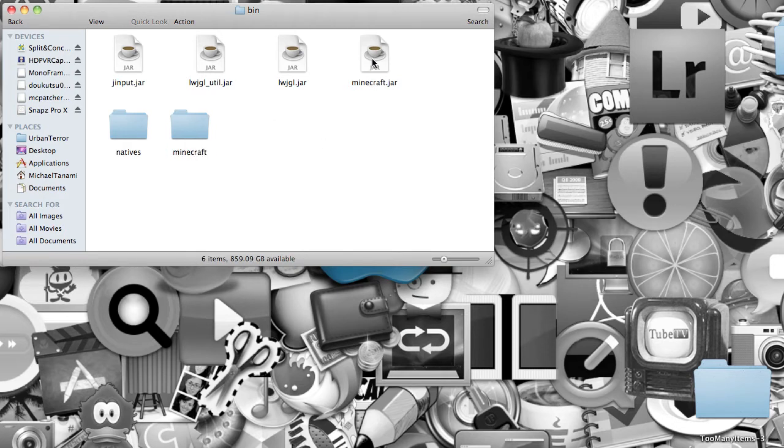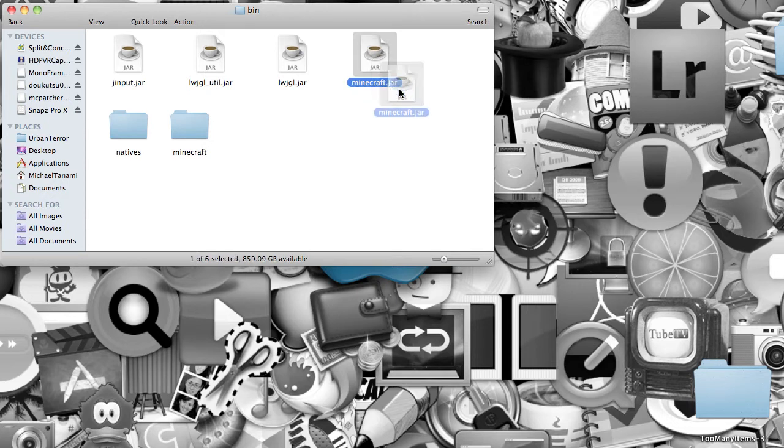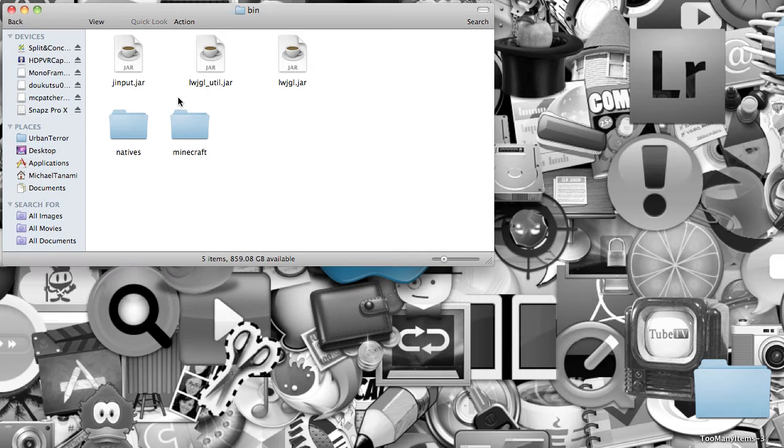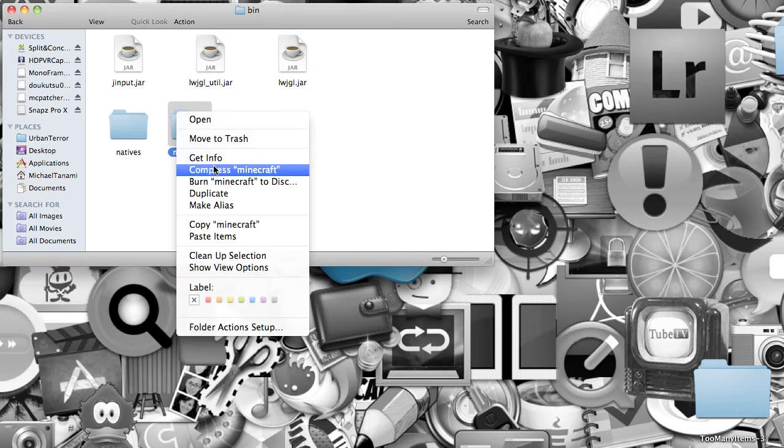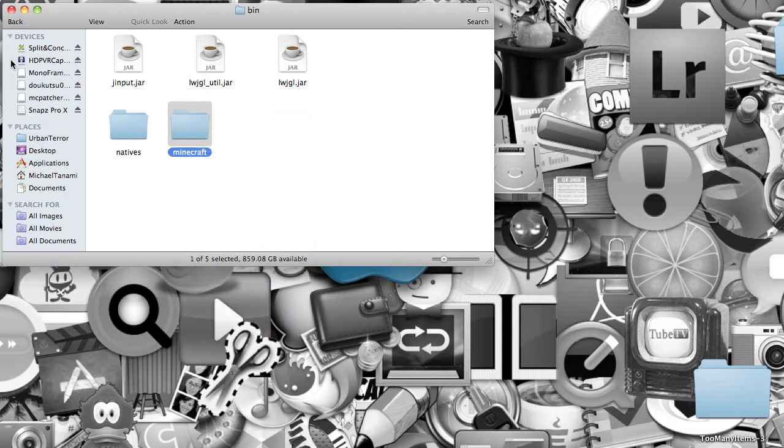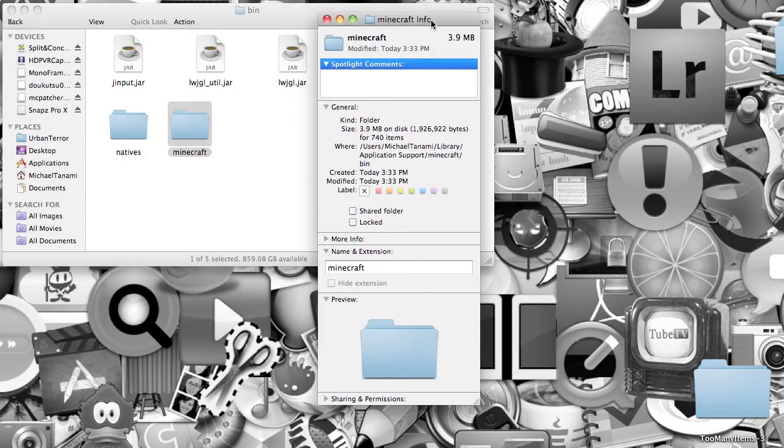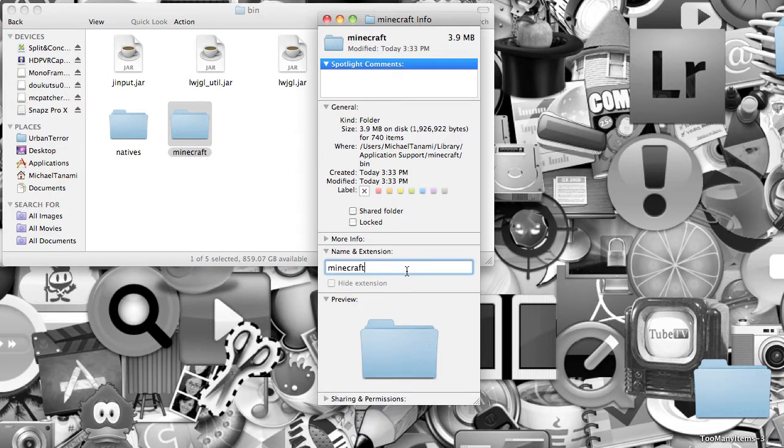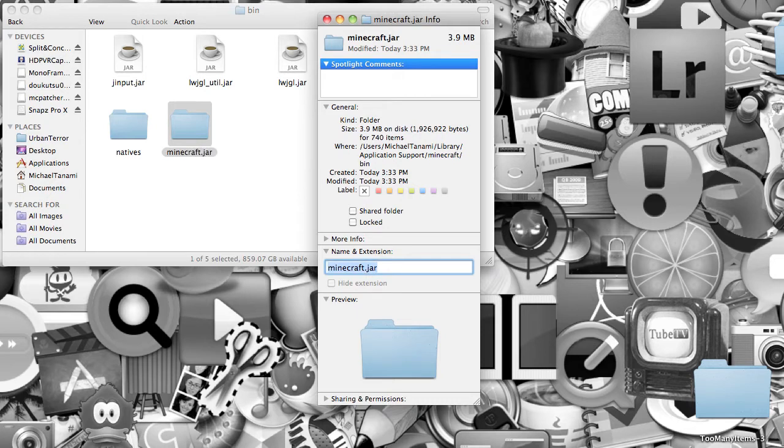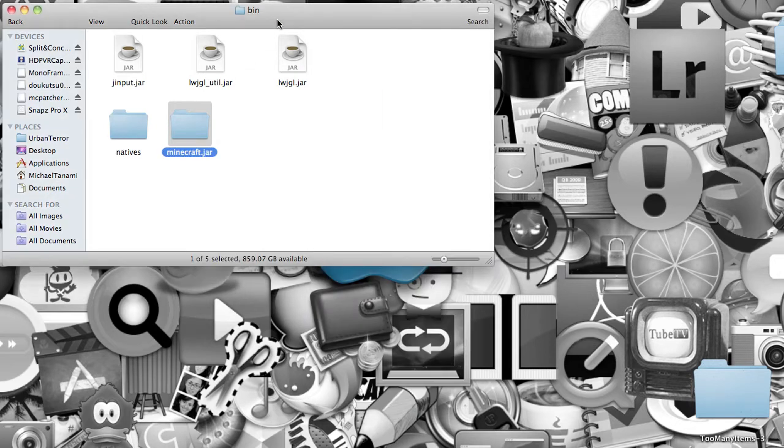So, after you do that, you want to take Minecraft.jar and just throw it out, and then take that Minecraft folder you made, right-click it, click on Get Info, and this will pop up. You want to go to Name and Extension. It already says Minecraft for you. Don't X that out. You want to add on .jar, and just click Enter, and X this thing out.